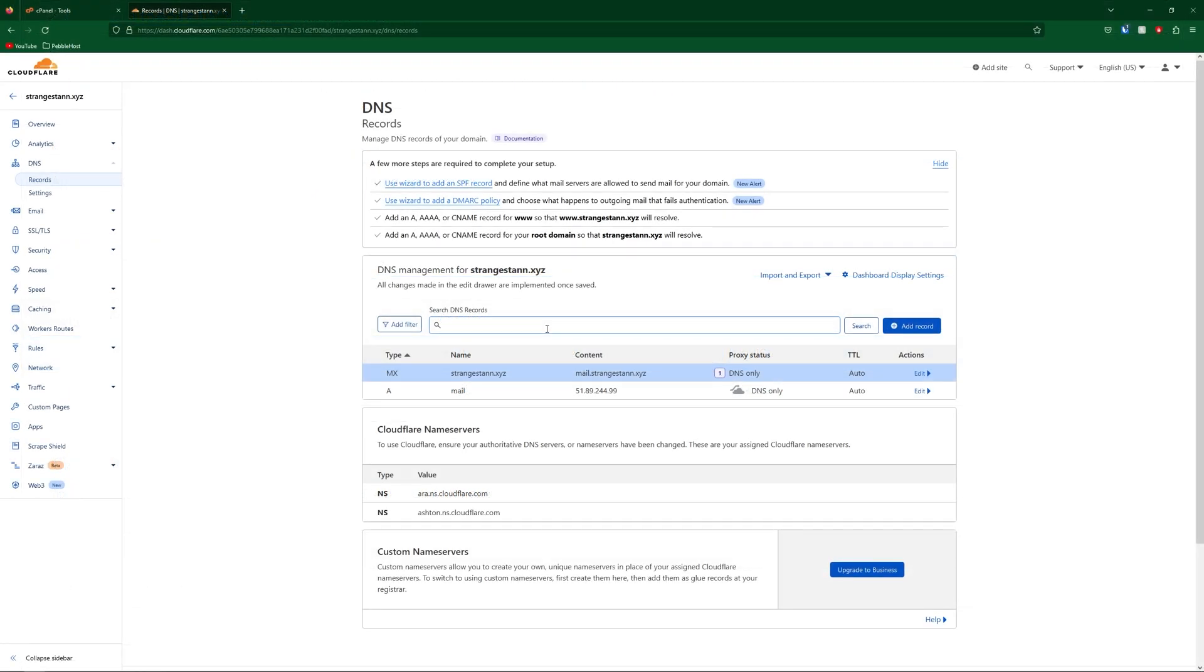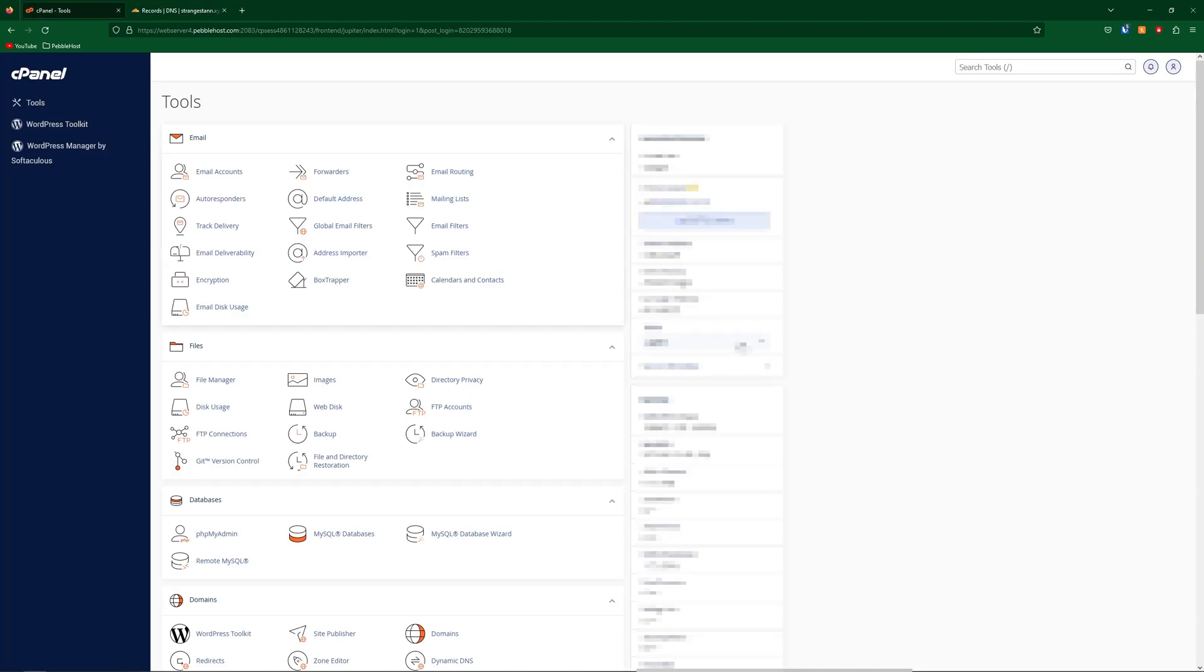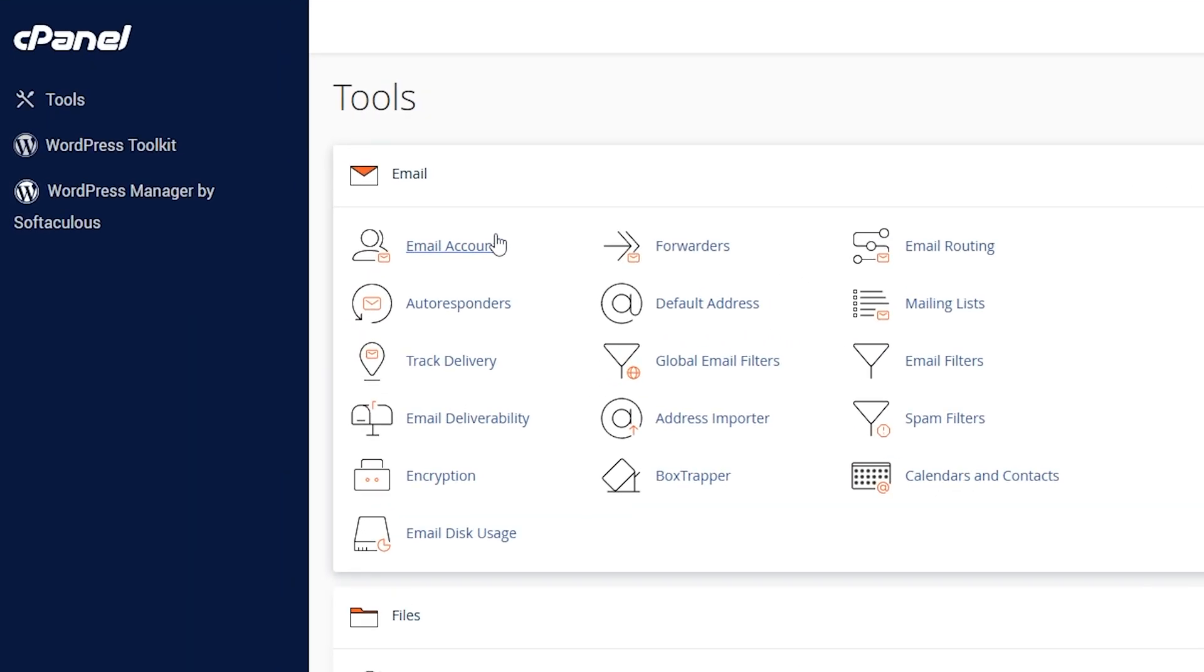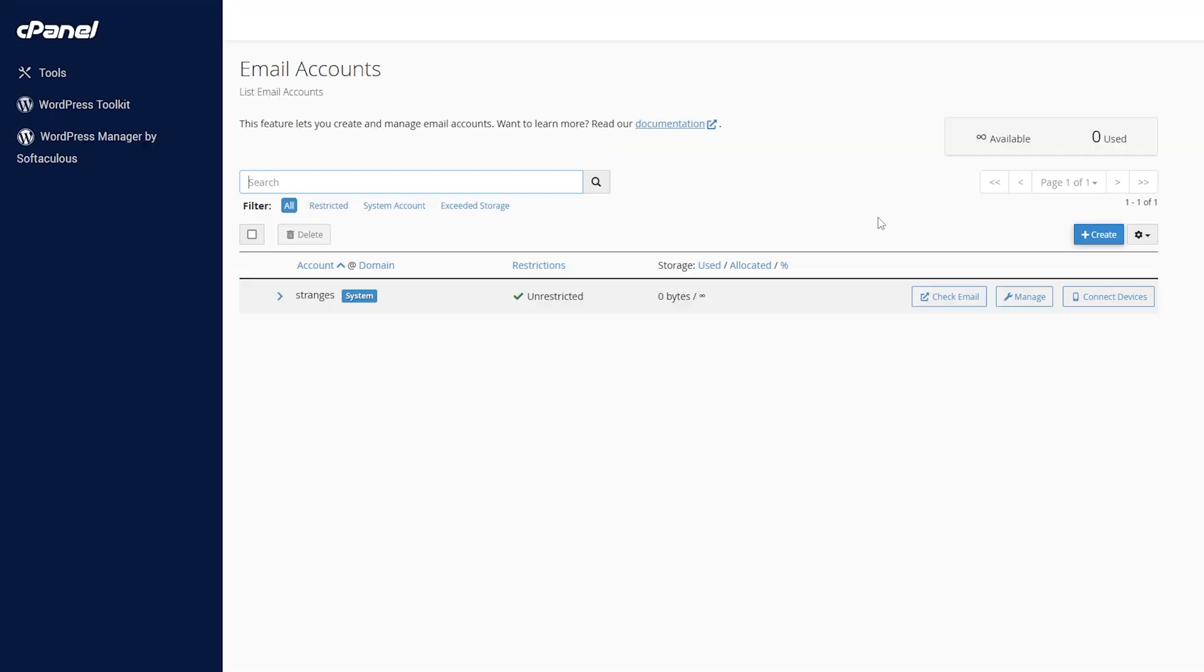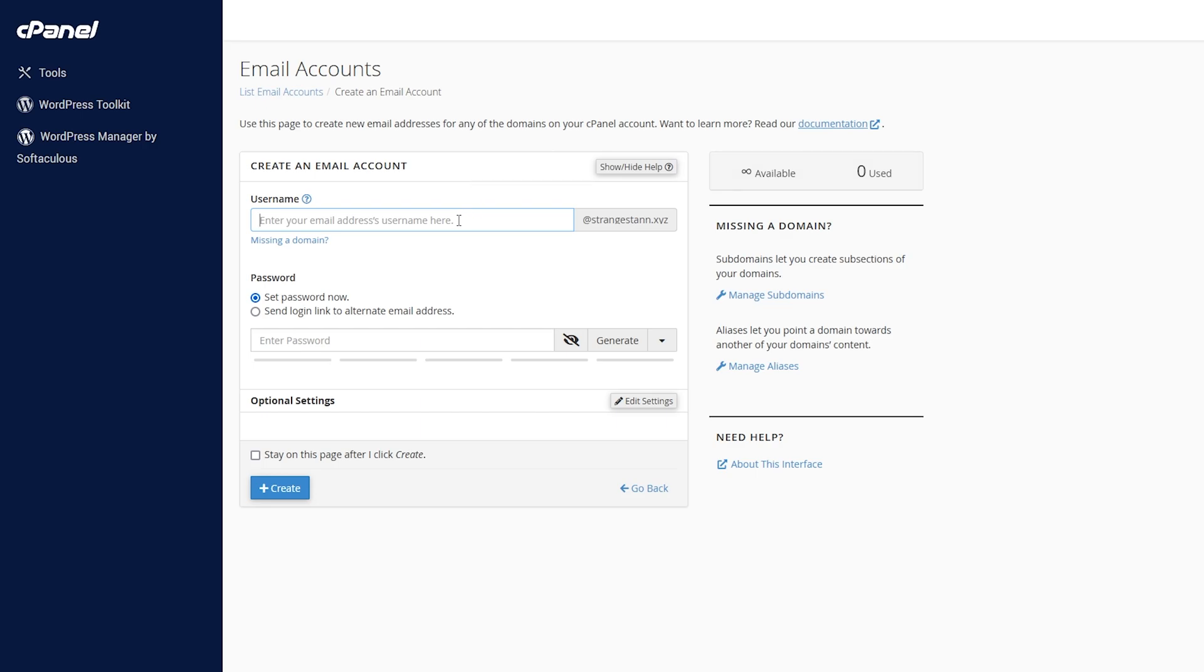On this main page we're then going to find Email and we're going to click on Email Accounts. Here we're going to click Create and then we need to complete this. For the username, this will be the email address that we create. So let's say you wanted the email address to be 'contact'.